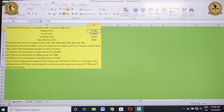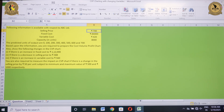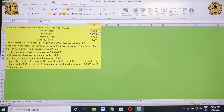You are also required to show the following changes in the CVP chart: (1) if there is an increase in fixed cost to ₹1,12,000; (2) if there is a decrease in selling price to ₹588; (3) if there is an increase in variable cost to ₹560. You are also required to measure the impact on the CVP chart if there is a change in selling price by ₹50 per unit, subject to a minimum of ₹500 and maximum of ₹1000.